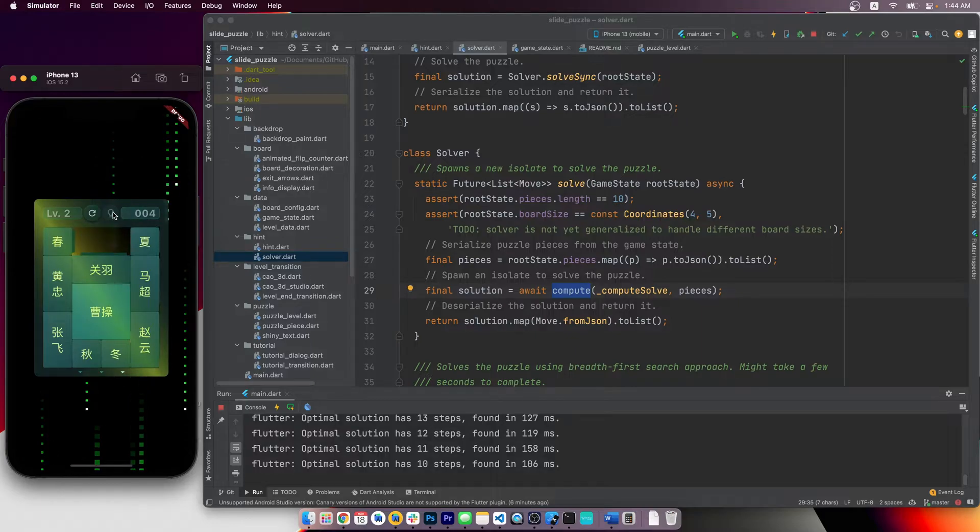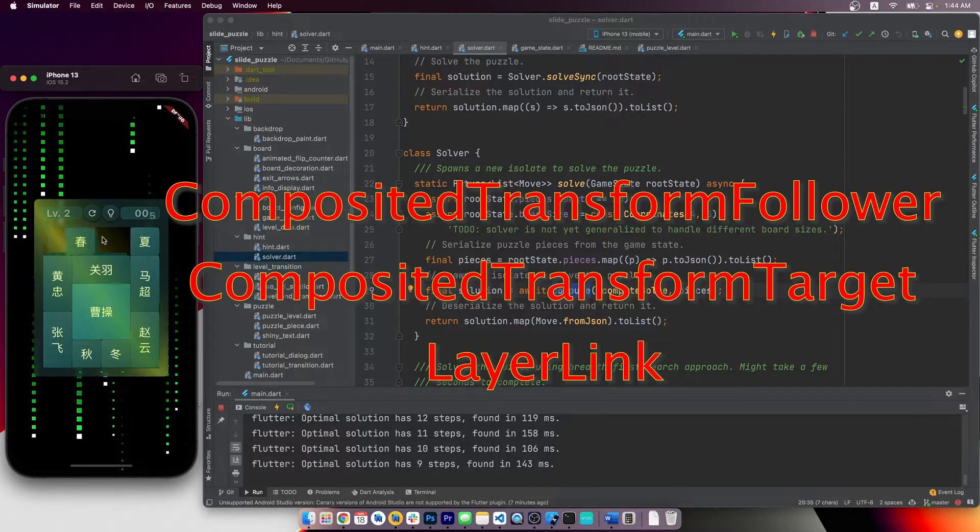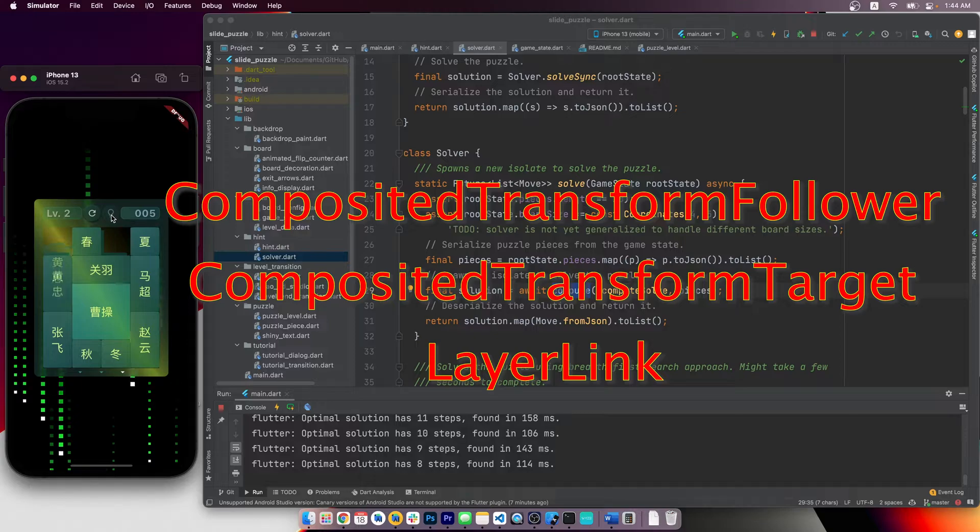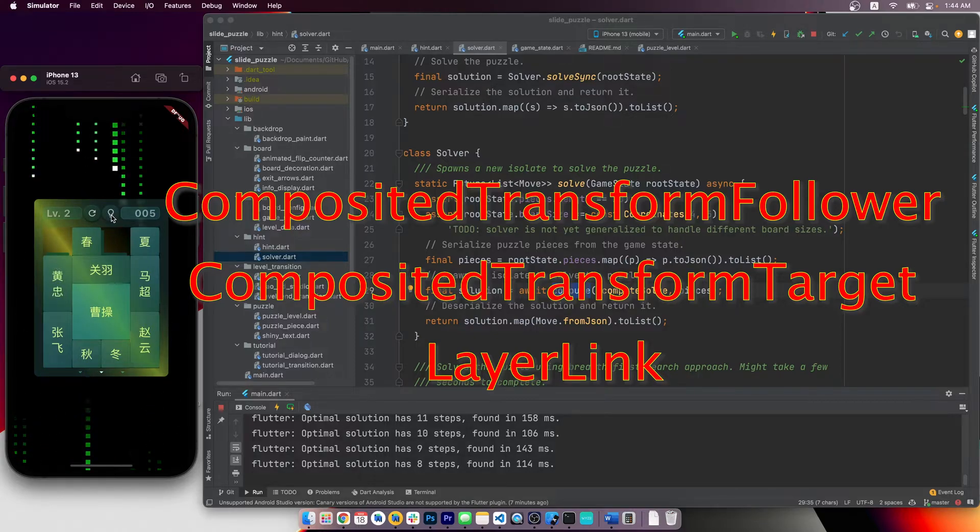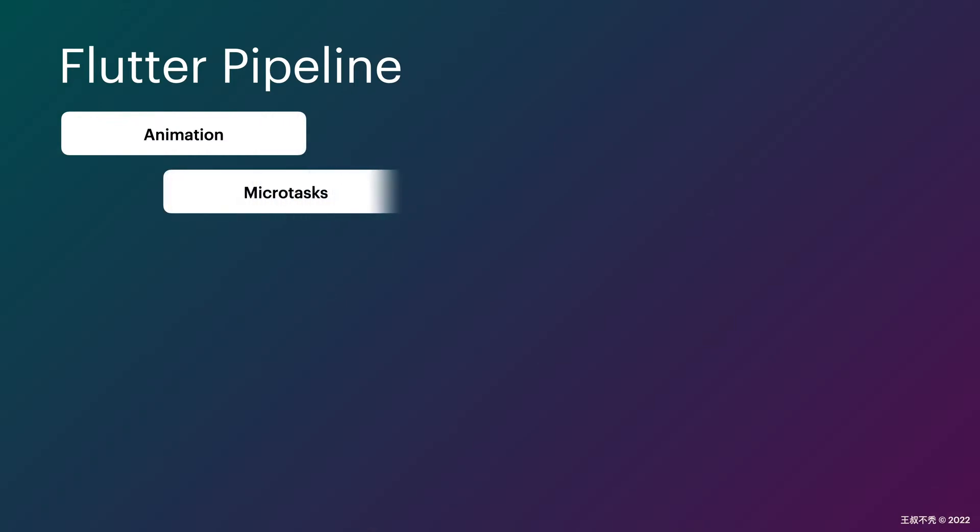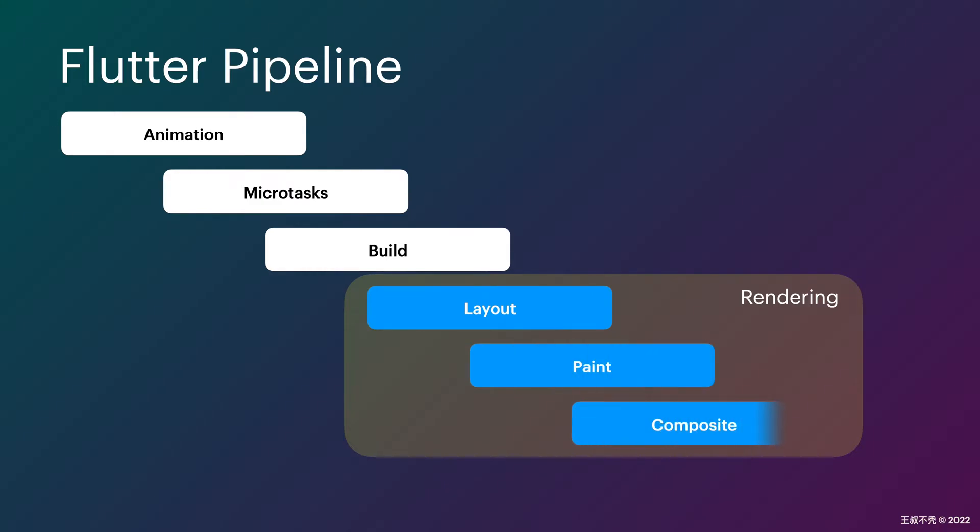It's not a complex topic, but it's certainly not the most well-known technique for Flutter beginners, so let's jump right in. As we have mentioned several times in previous videos, there are three main stages in the Flutter rendering pipeline: layout, paint, and composite.